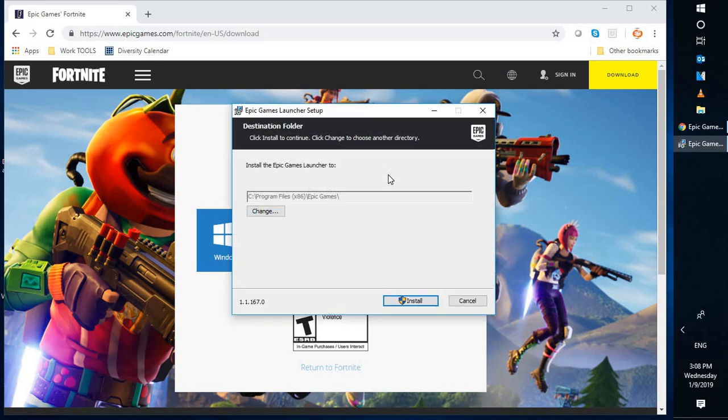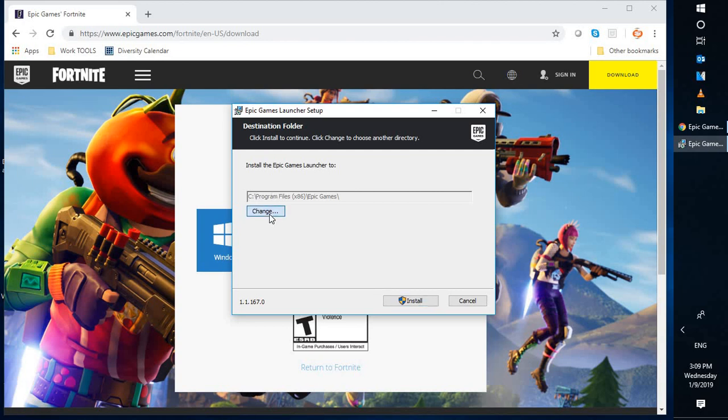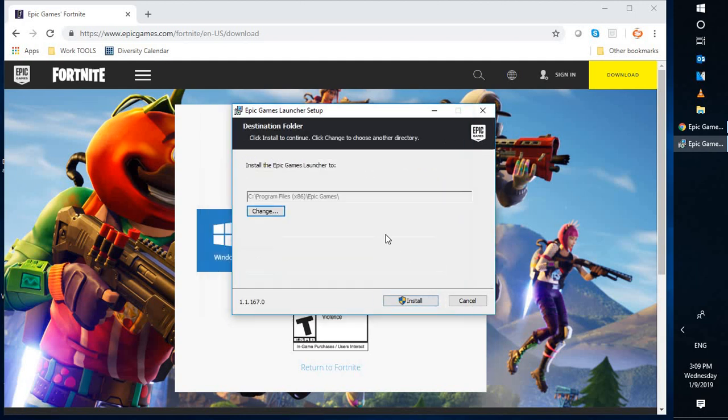Once you click on install anyway, it will start the installation. Here you have an option of changing the location in case if you have multiple drives. You can change the drives here. In my case, I only have one drive, which is C drive. If you want to change it, you can click on 'change' and select the drive or location where you want to install Fortnite. Once you are ready, click on 'install'.